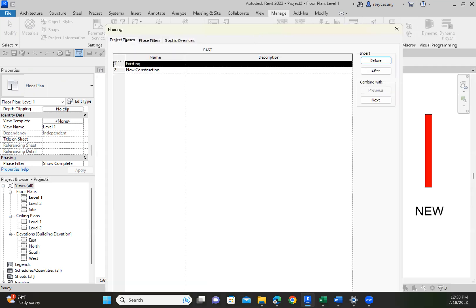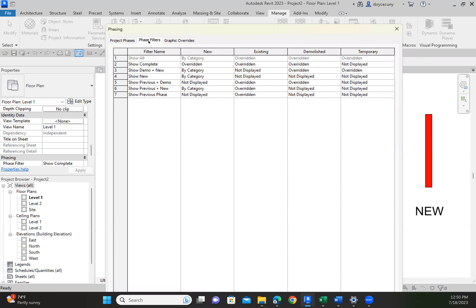So I want to look at my phases. These are the two that I can make more, but I don't need to. And my phase filters. Now, I'm looking at this in the Show Complete, and I have chosen to override. This is not the default setting, but in my Show Complete, I want to override my new, I want to override my existing, and I want to override my demolished.